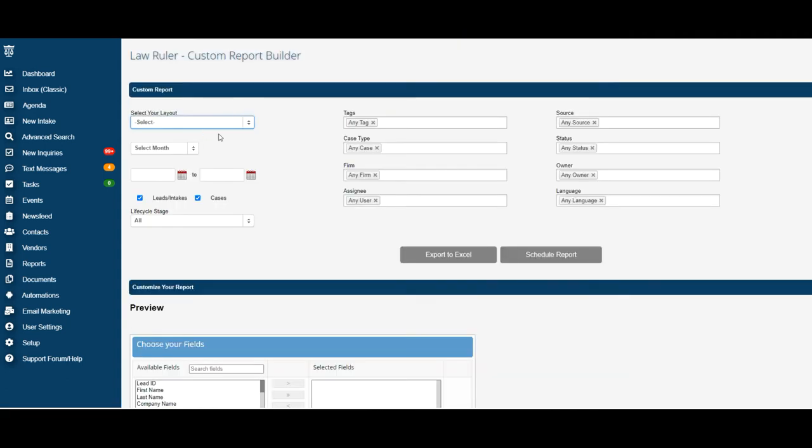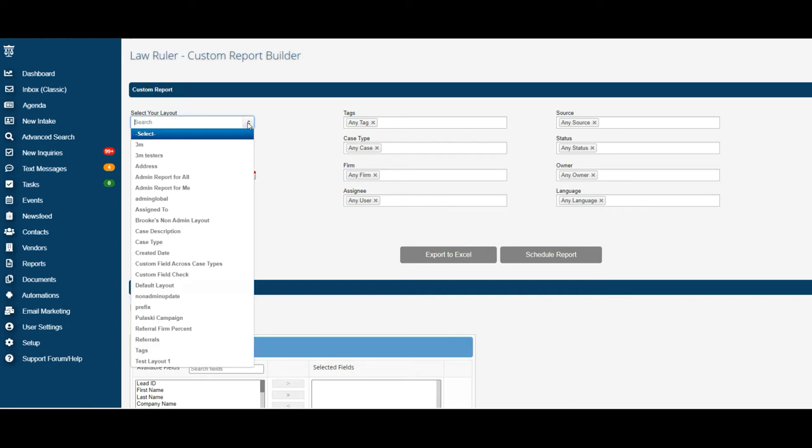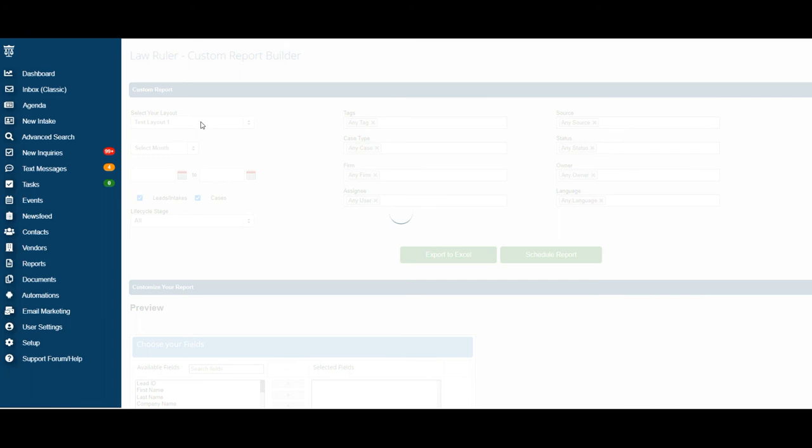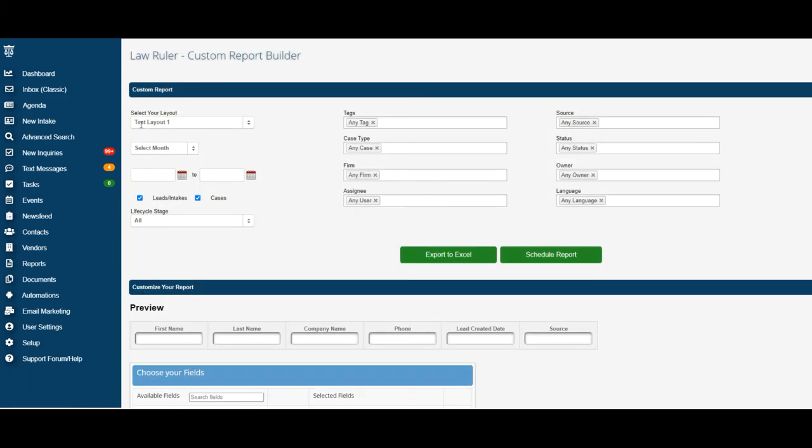Once you have saved your new layout, your next step is going to be to select your layout from the dropdown options. Go ahead and click the dropdown up at the top where it says select your layout and find the layout you just created. For this example, we're using our test layout 1 that we just built.